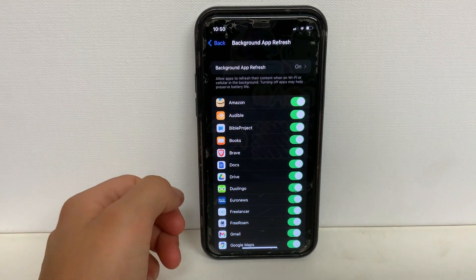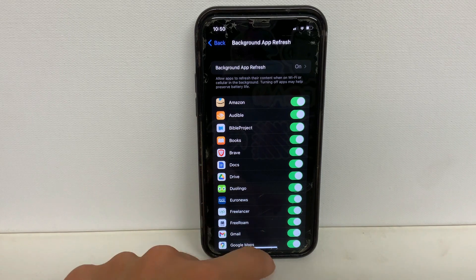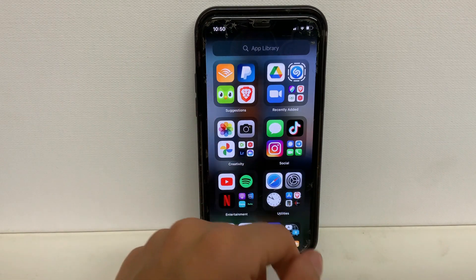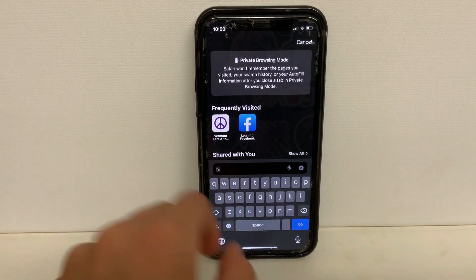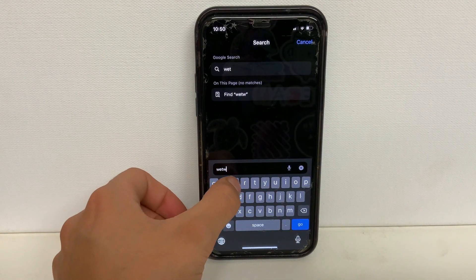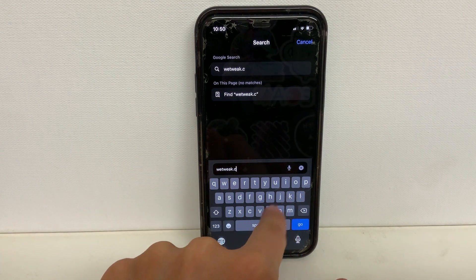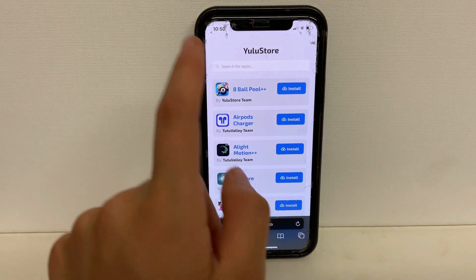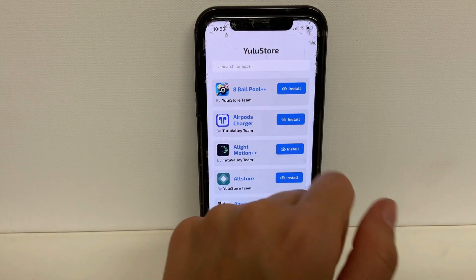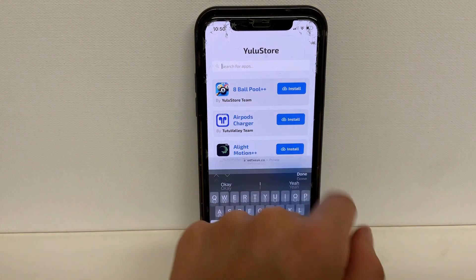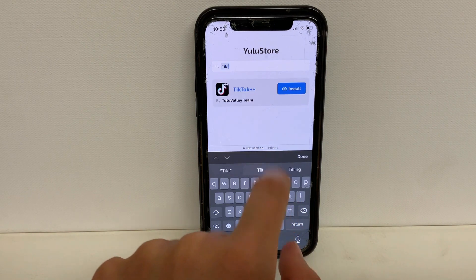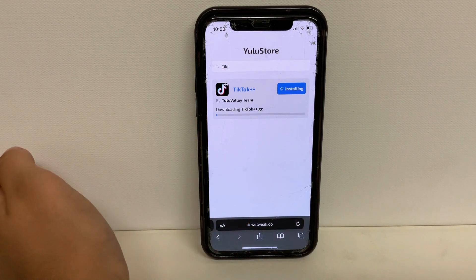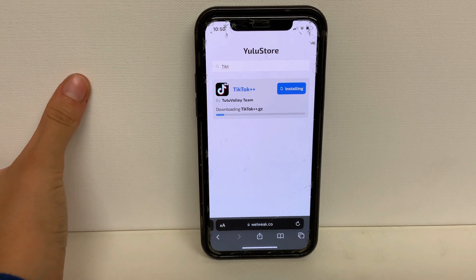After we make those three really quick and easy setting changes, I can now show you guys how to download this app onto your phone. To download the app, we have to go to a preferred web browser — I'm going to use Safari — and search up wetweak.co, spelled w-e-t-w-e-a-k dot c-o. It will load up Yulu store, and at the top under the heading Yulu store, search for the app TikTok++. Once that pops up, you'll see the blue install button, so click that. The installation process only takes around 30 seconds to download.